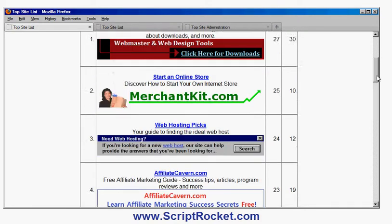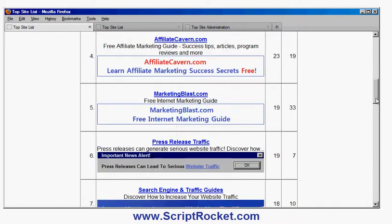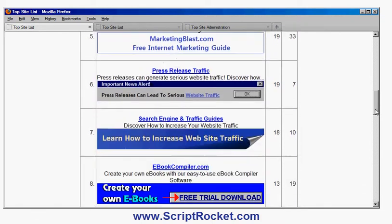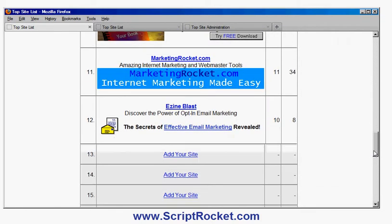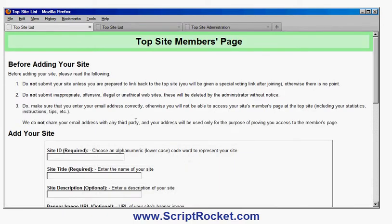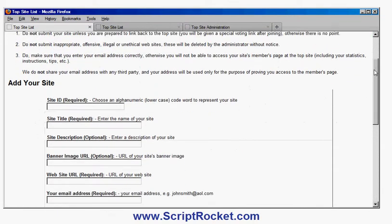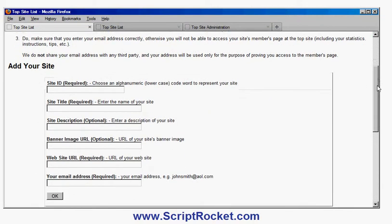When somebody sees your TopSite they can add their site if they think they're applicable — they would click this add site link. They get a form here, with a message telling them what kind of sites you're accepting. You can change that message to any text you like, put an advert there if you want — you can completely customize that. Then there's a form they can fill out to add their site to the TopSite.